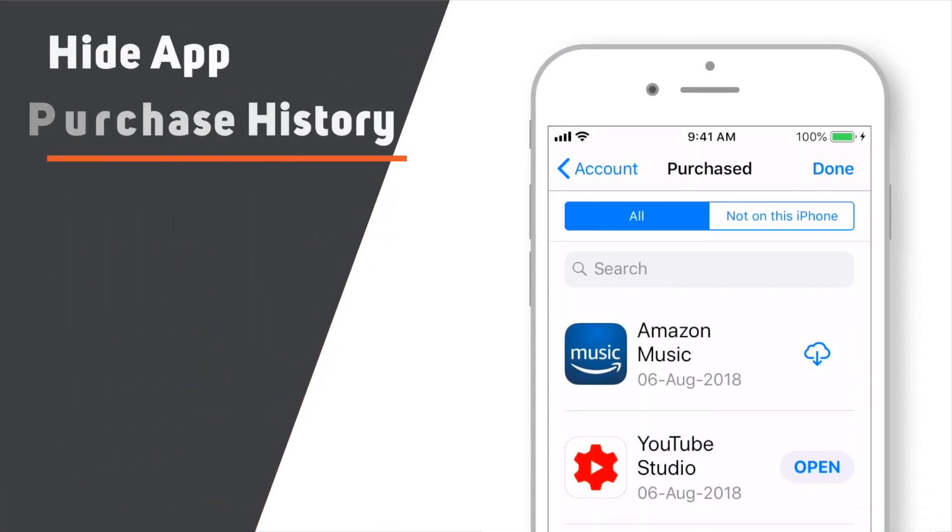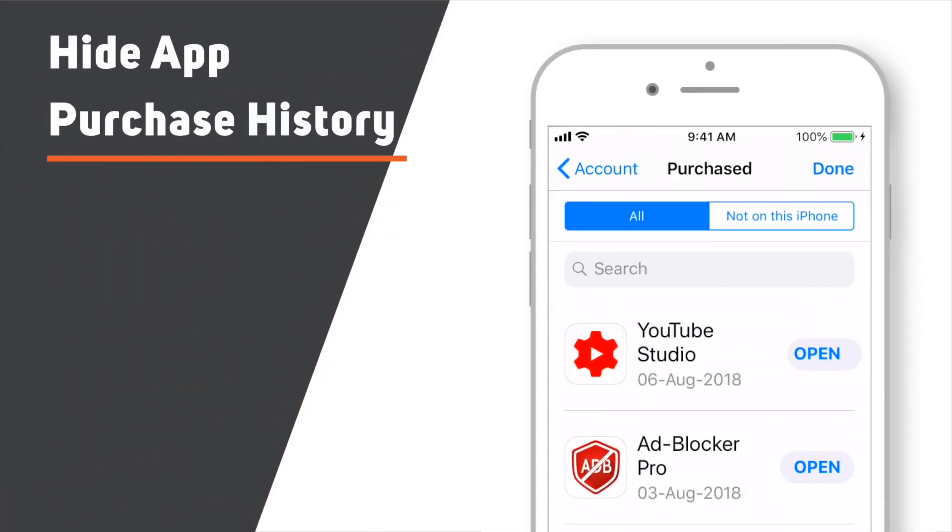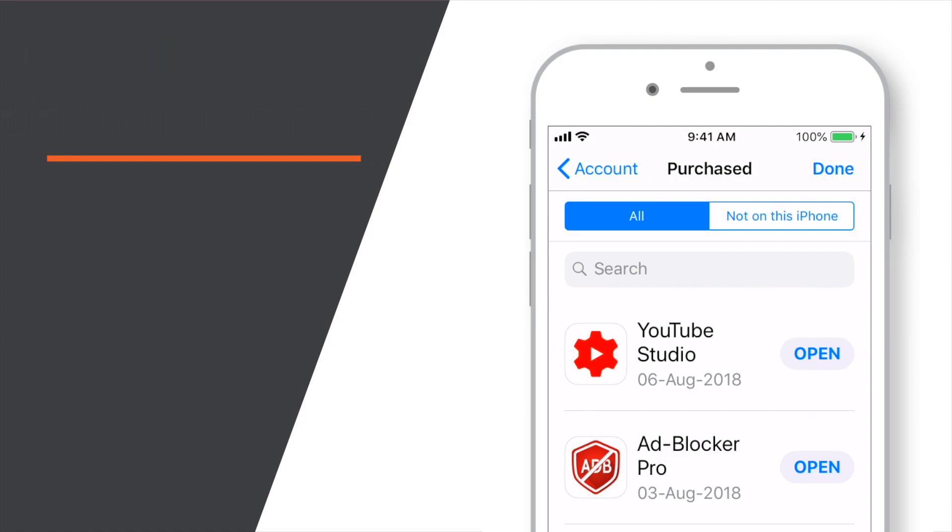In this video, you will learn how to hide App Purchases history on iPhone. So, let's begin!